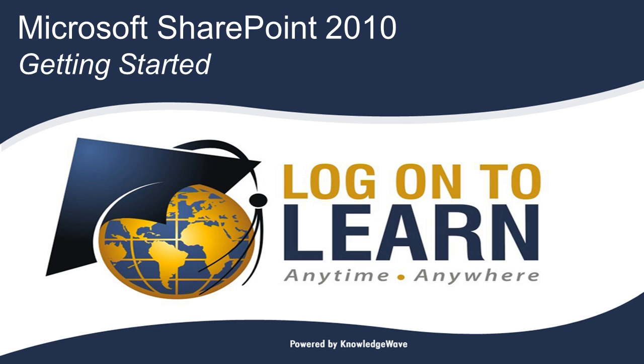Microsoft SharePoint 2010 Getting Started. In this video, we'll discuss how to access a SharePoint 2010 team site via a web browser, and then we'll explore the interface of a team site and how to navigate through the site. So let's get started.